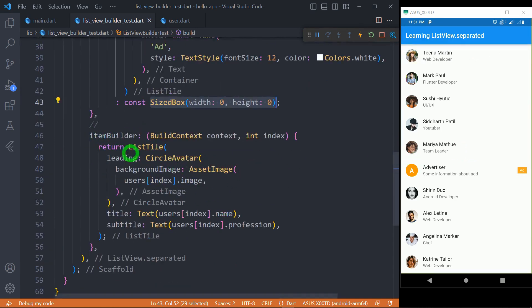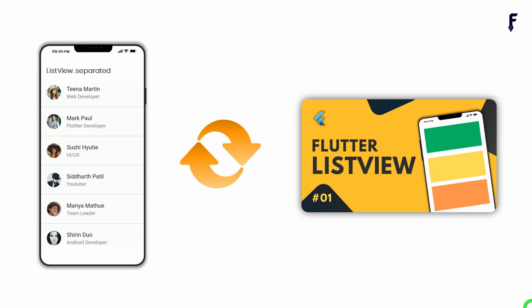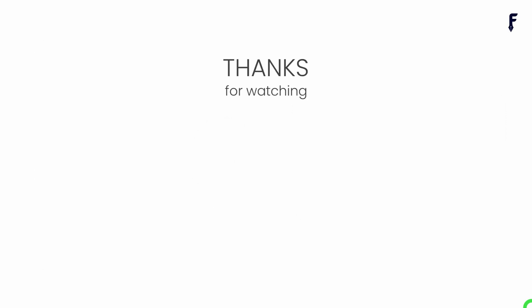And for this itemBuilder we simply have our regular ListTile with leading, title and subtitle. Now for learning the remaining properties of ListView.Separated watch the last video where I have covered them in detail. That's it for this video, see you guys in the next video.